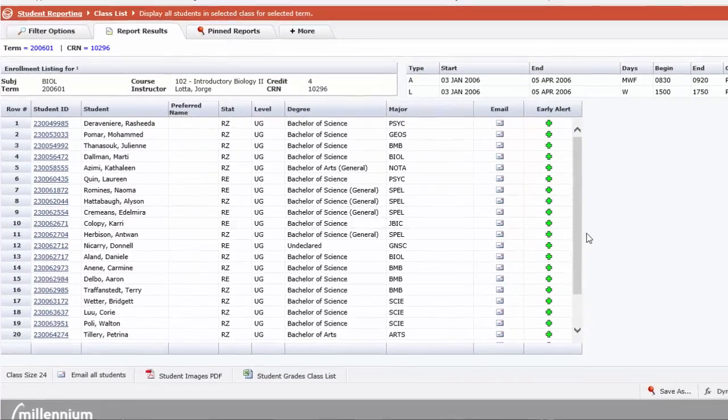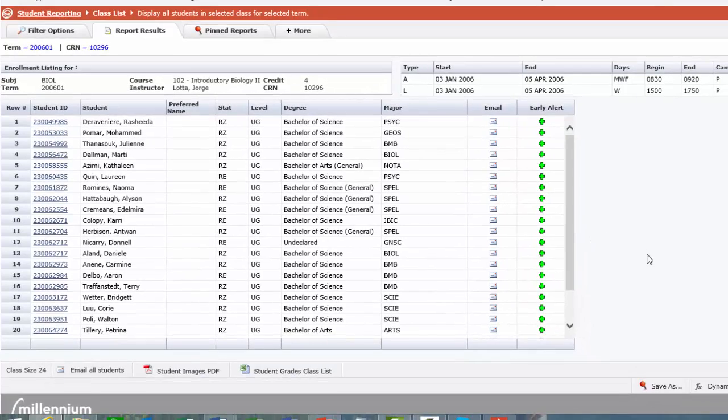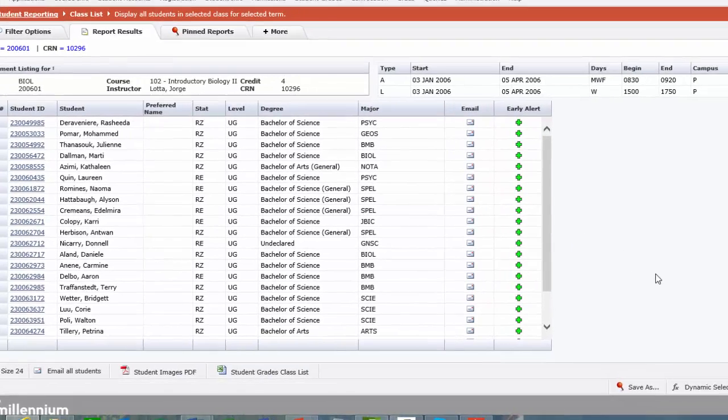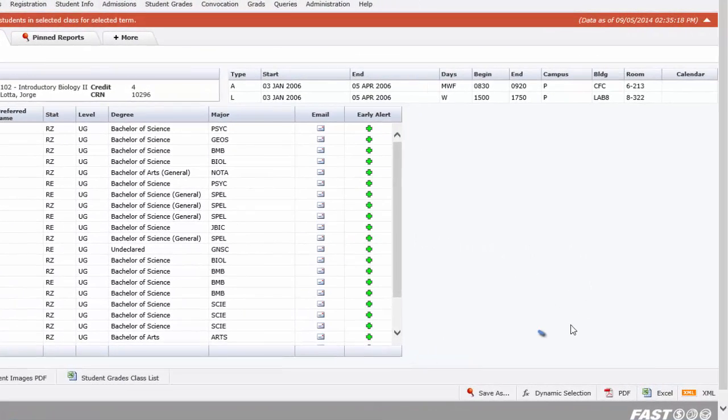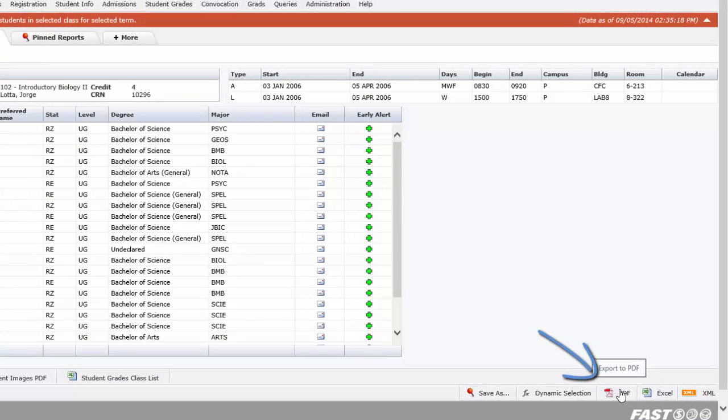Now most commonly, professors will come into this area to produce a class list in a PDF version. What that will do is allow you to have a printer friendly version of your class list to take with you to class.